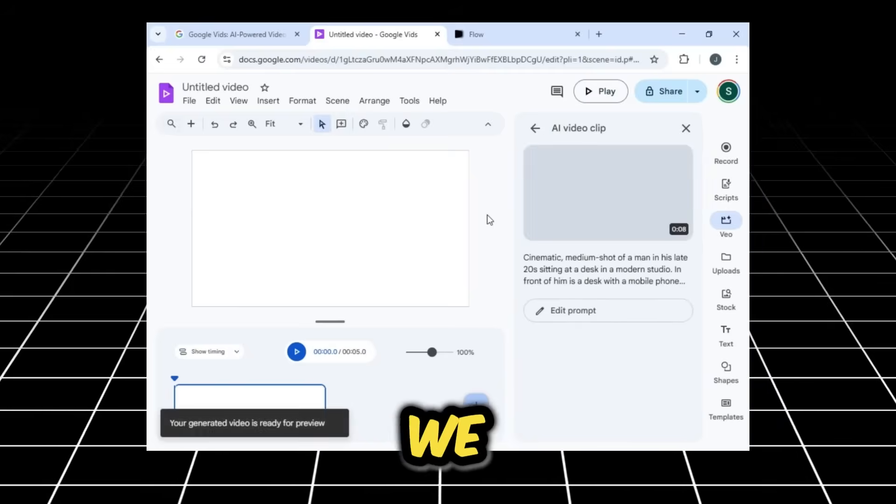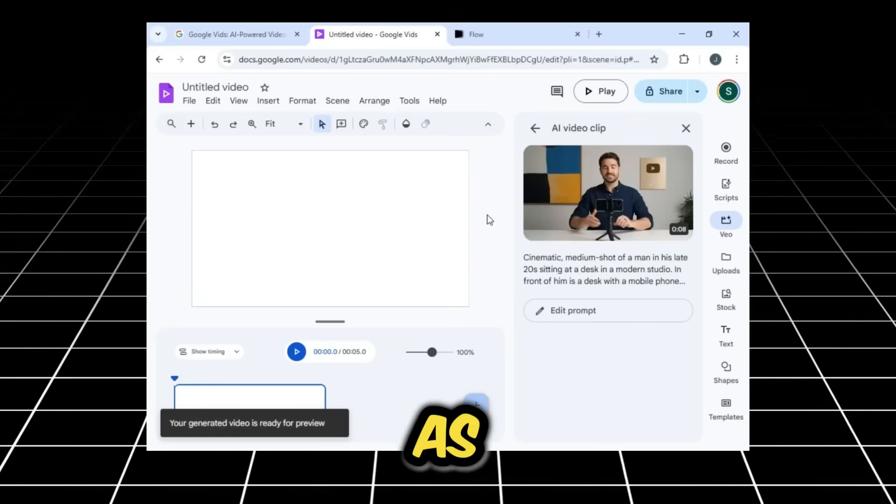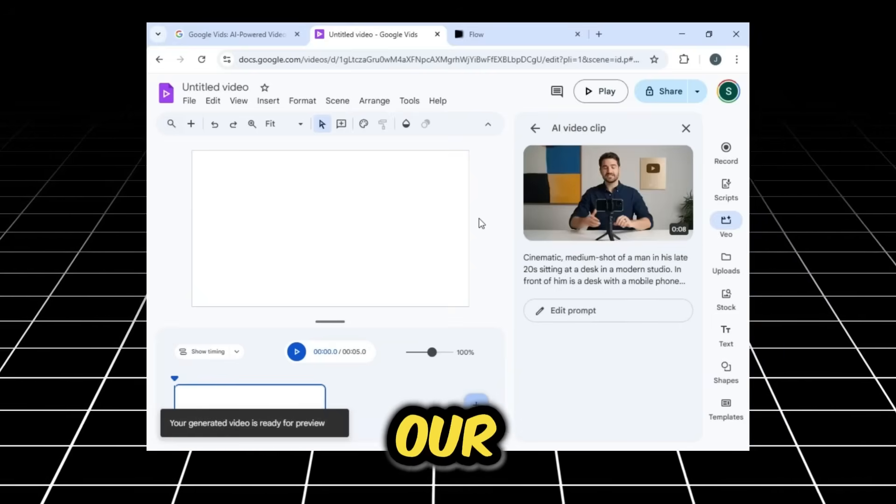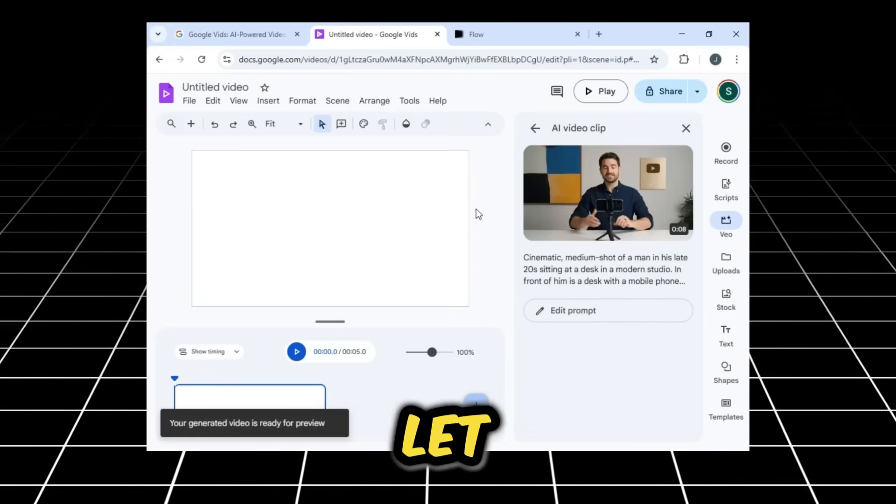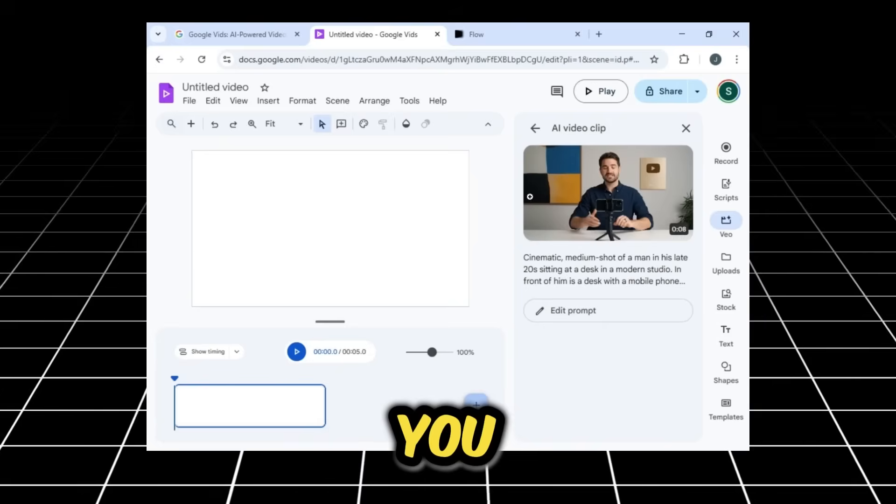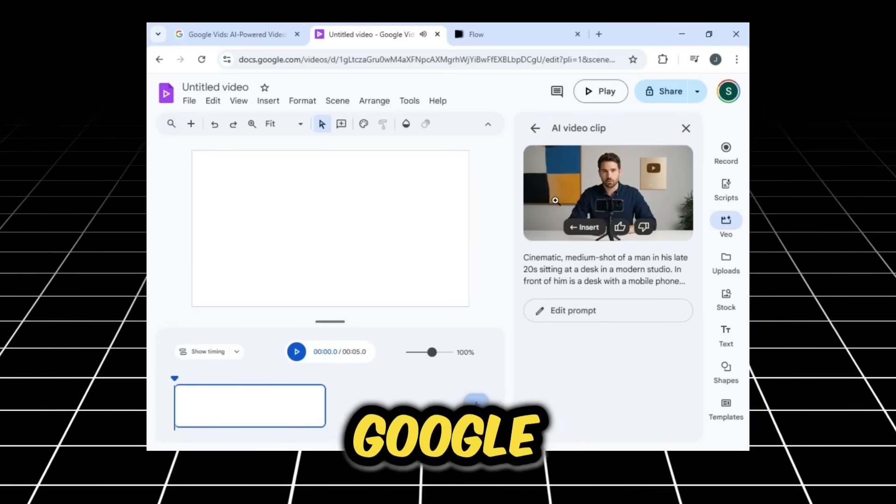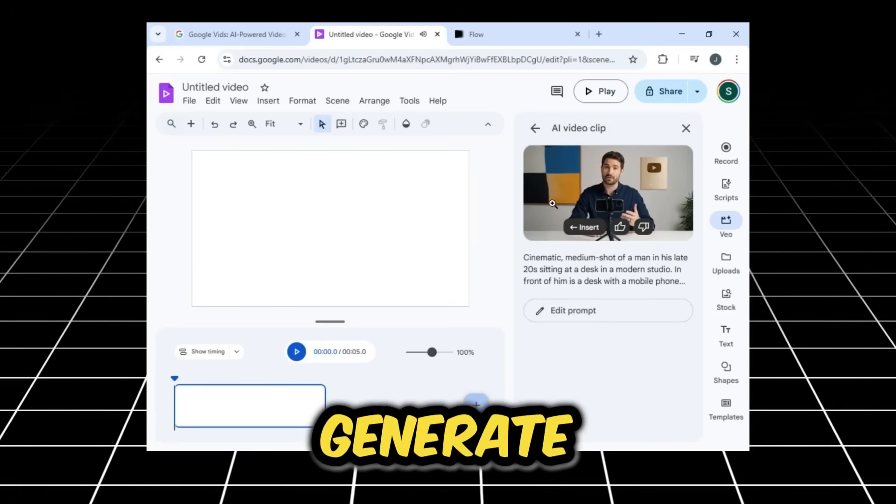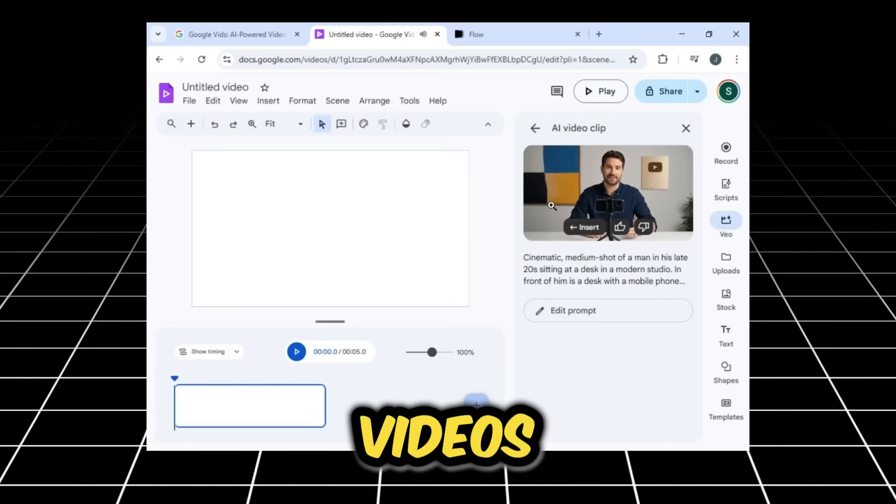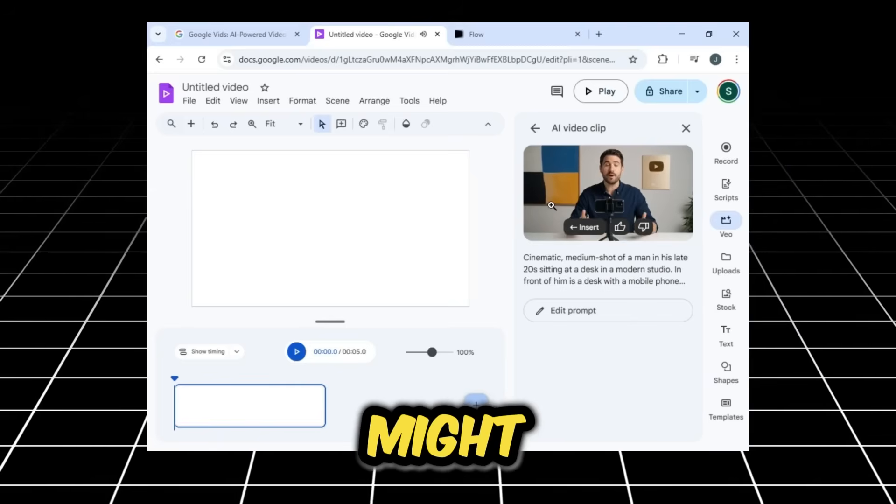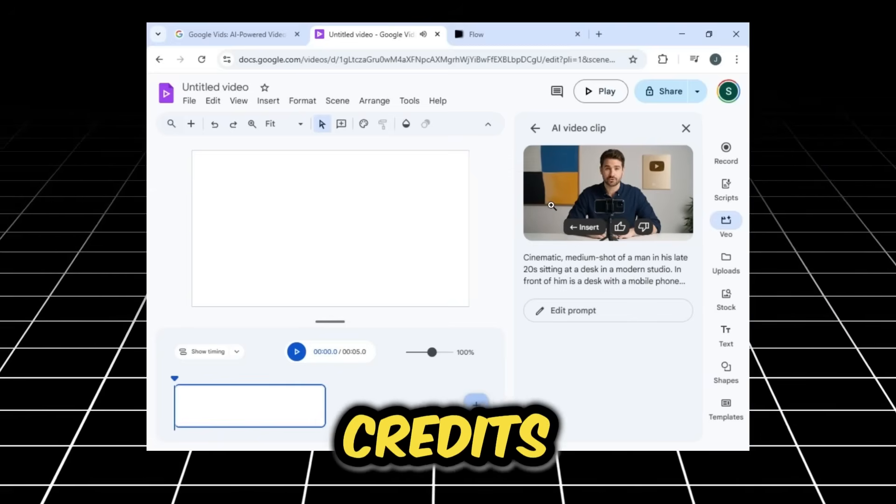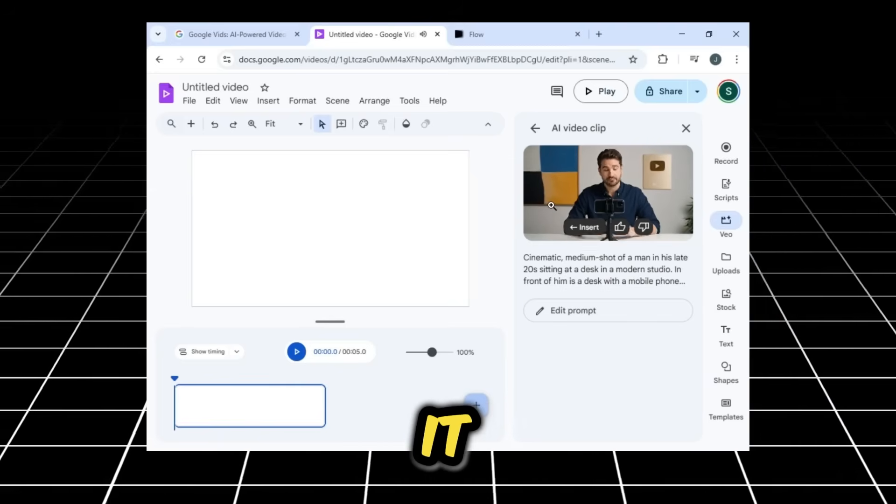And there we have it. As you can see, our video has finished generating. Let me play it for you. 'Did you know that with Google Pro, you can generate multiple high-quality VO3 videos every single day, and you might not even need to use credits for it?' So you've seen that the video is working perfectly.